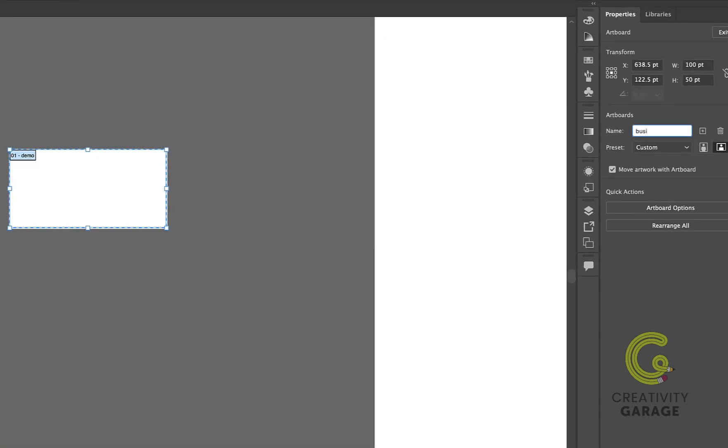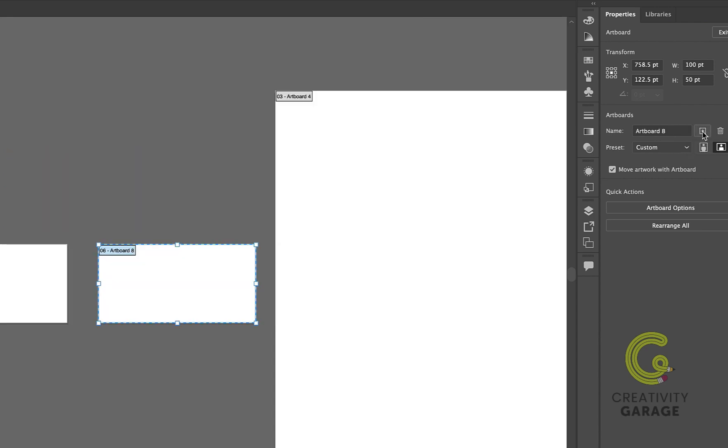You can rename the artboards from here as well, so let's name this one business card and then click this small plus button to add another artboard next to it, which will default to the size of the previously selected artboard.